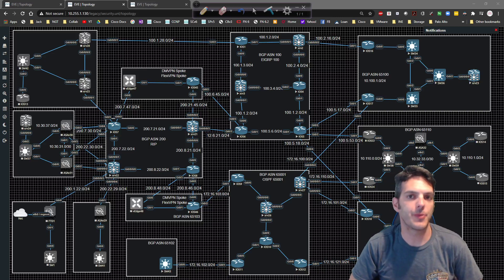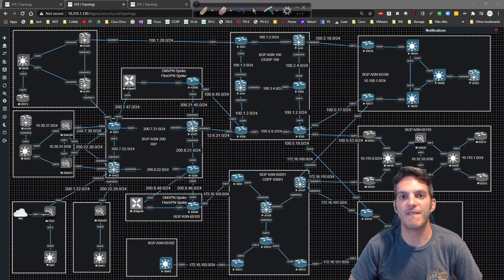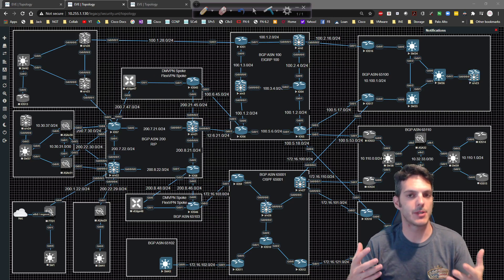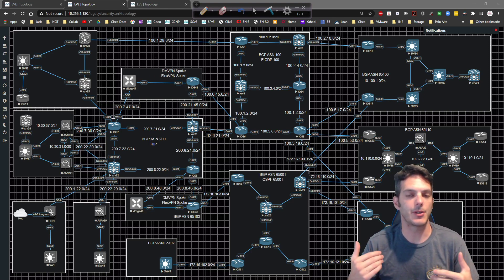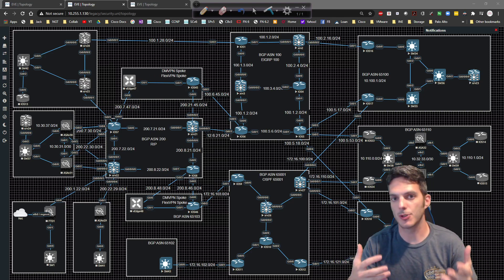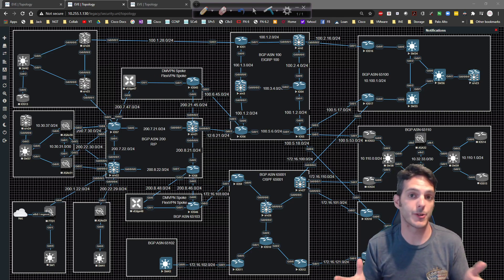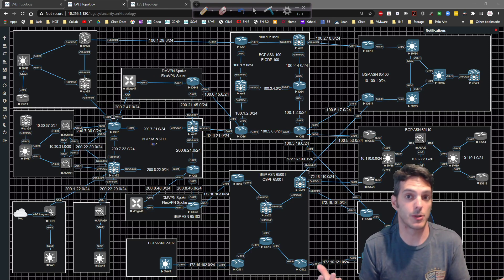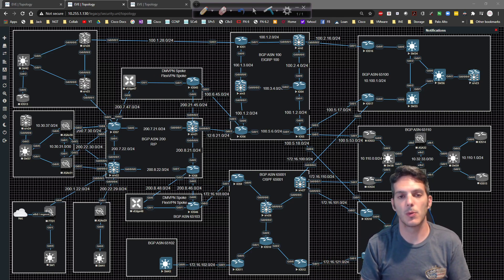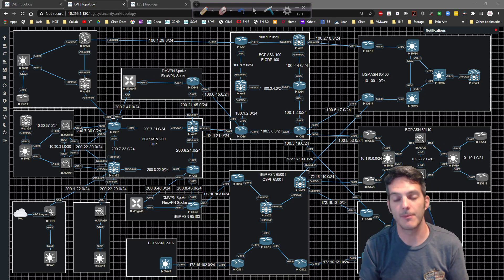In this video we're going to take a look at VTP, or VLAN Trunking Protocol. The concept is straightforward: if you want to create a VLAN on one switch and propagate it to all other switches in your environment, VTP makes that easy.